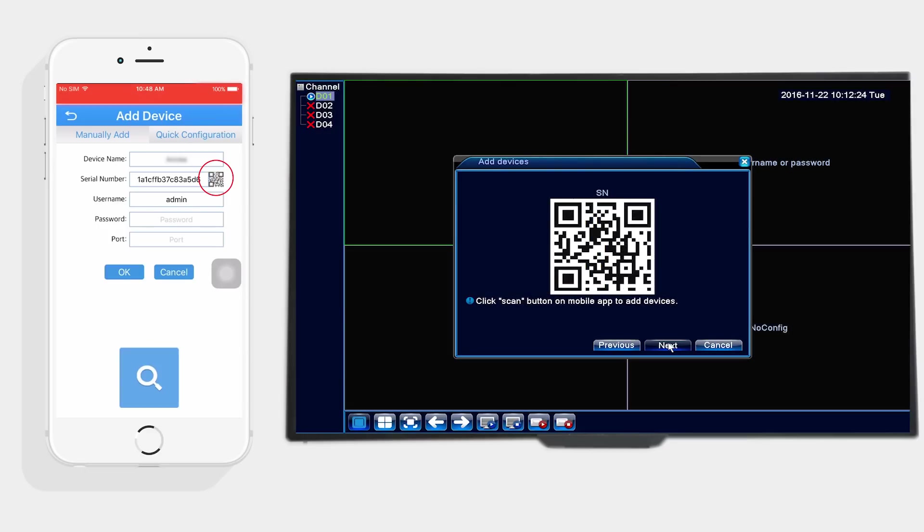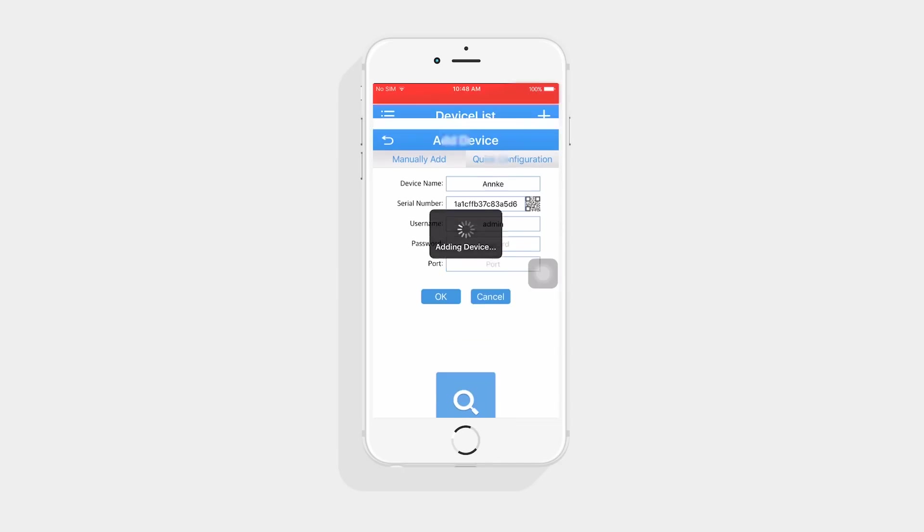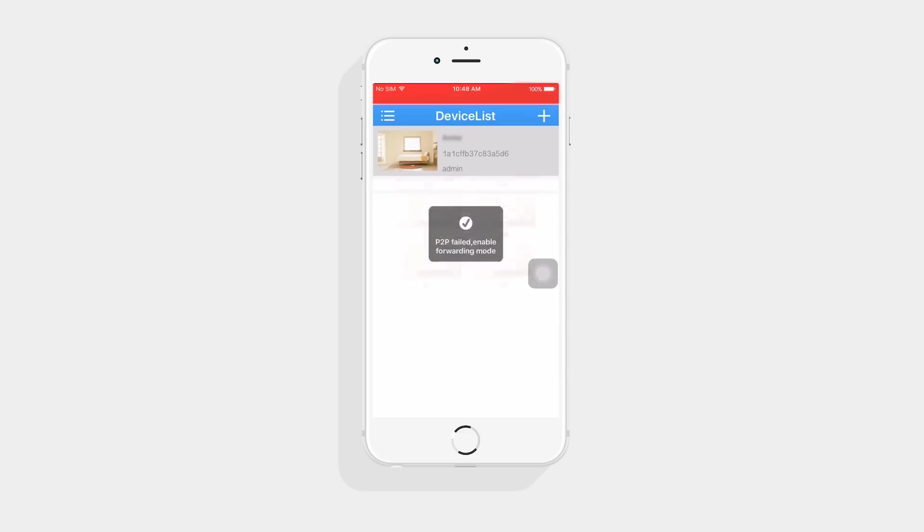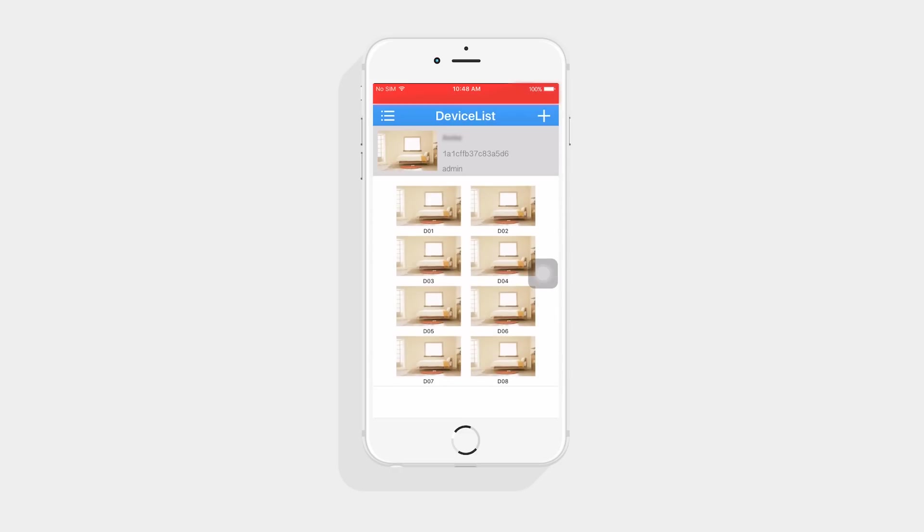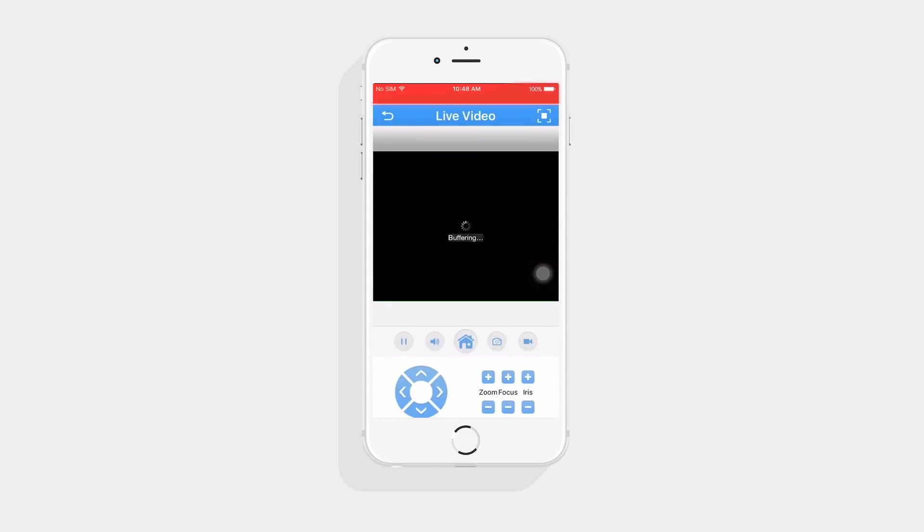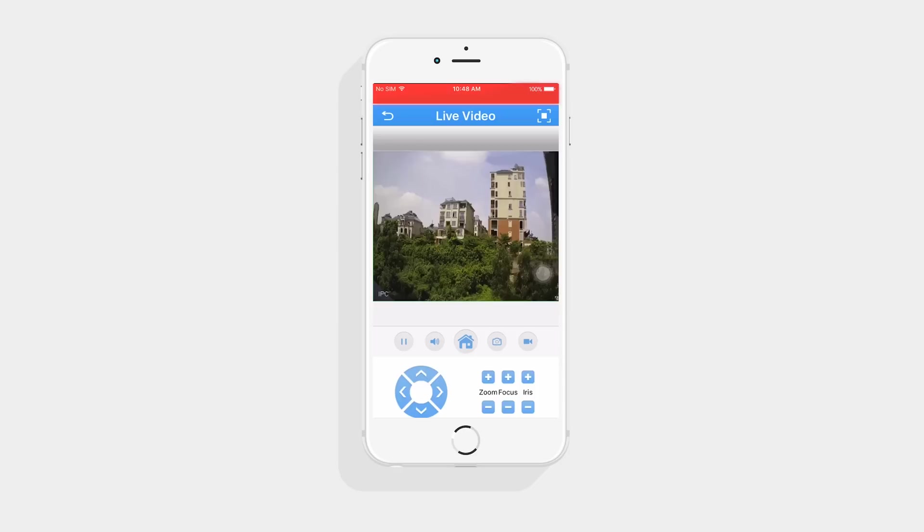Then the NVR you just added will be presented on the screen. Click on it. All the cameras you have connected to the NVR will be presented on the screen. Click on any one of them to watch live video.